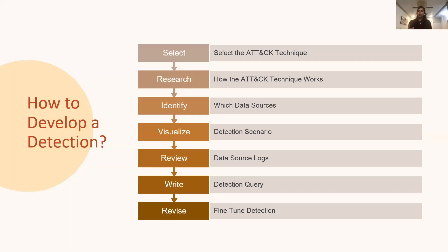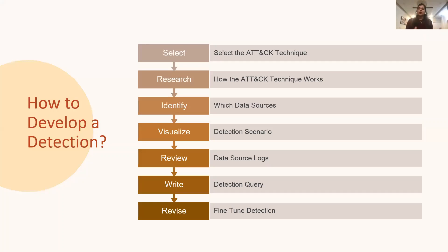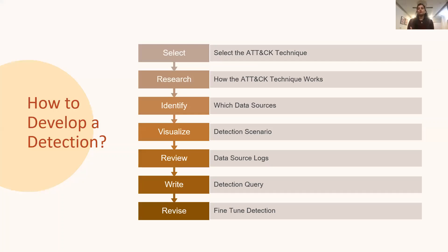And then comes the main step of writing the detection query itself. And before you deploy the detection query to production, try to revisit the detection query. It is rare that a detection written in the first attempt itself is a high-efficacy detection. So fine-tuning the detection to reduce the number of potential false positives is always a good practice.